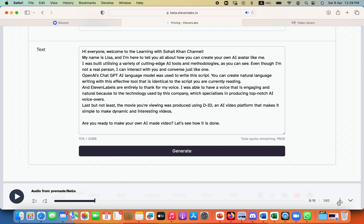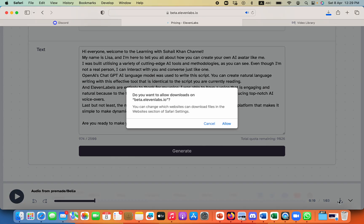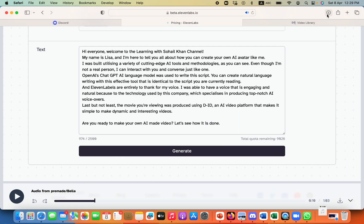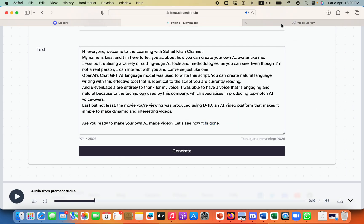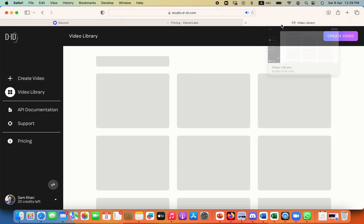So now you need to just click on this download button and you will download the audio for your video. Now we will move to the final step which is DID.